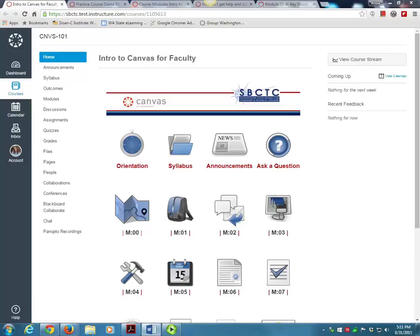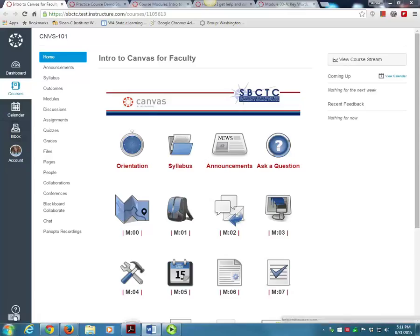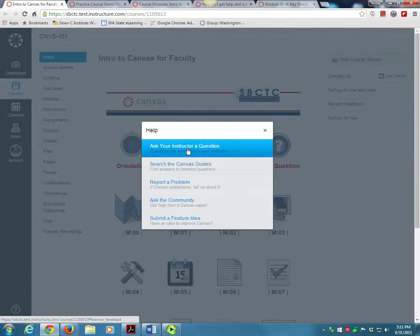To contact me directly, you can message me through your Canvas inbox. You can also send me a quick message by clicking on the Help icon and then on the option for Ask Your Instructor a Question.